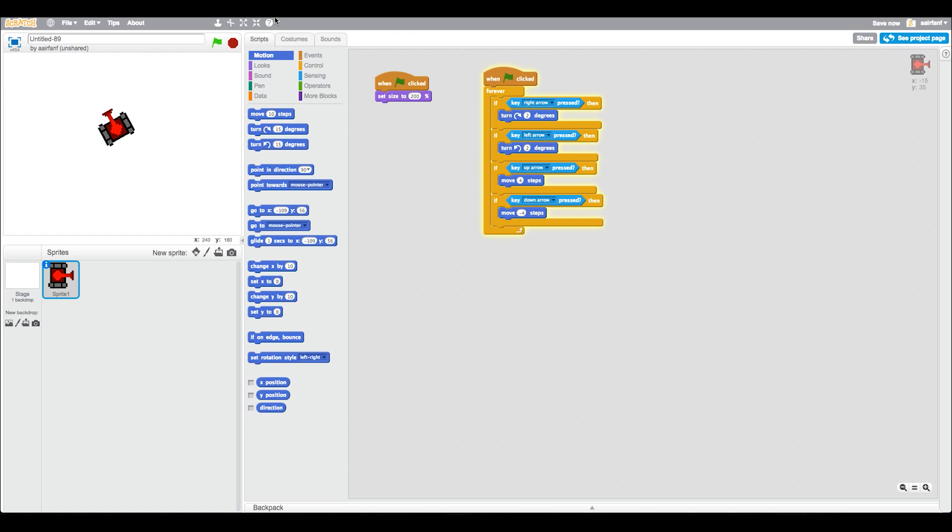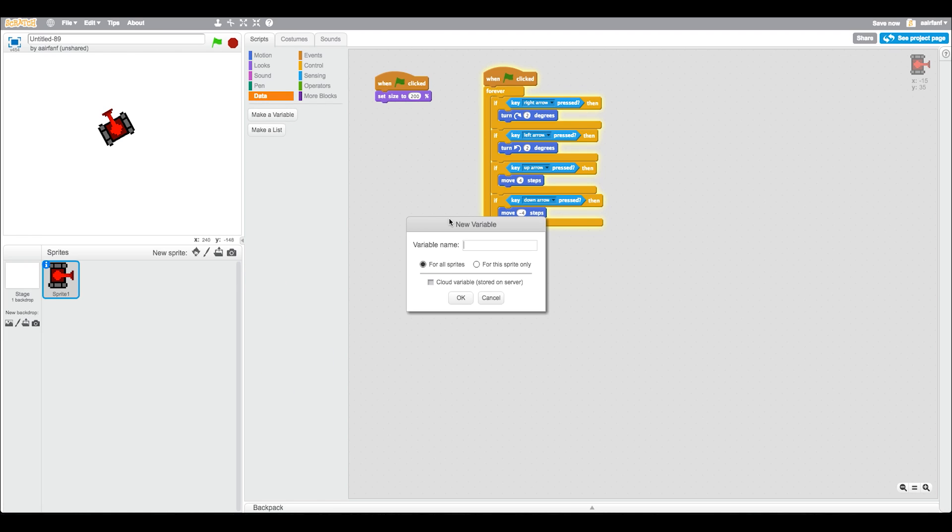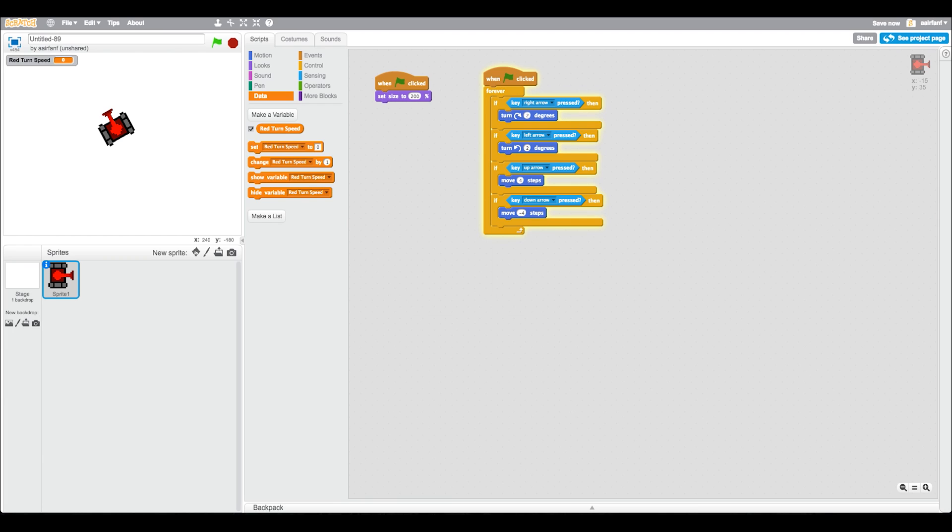What we want to do is go into our Data and say make a variable. Here we're going to call it 'red turn speed'. If you guys didn't know, variables are basically words that represent a certain number.